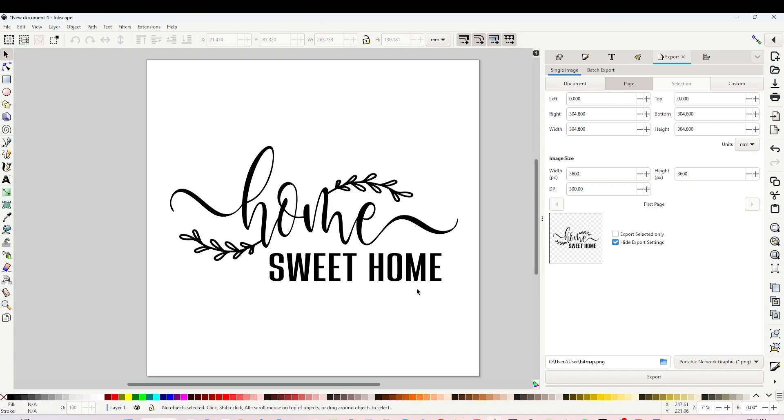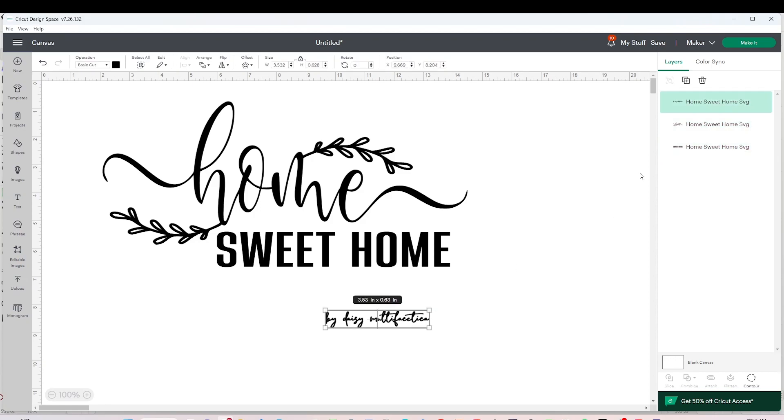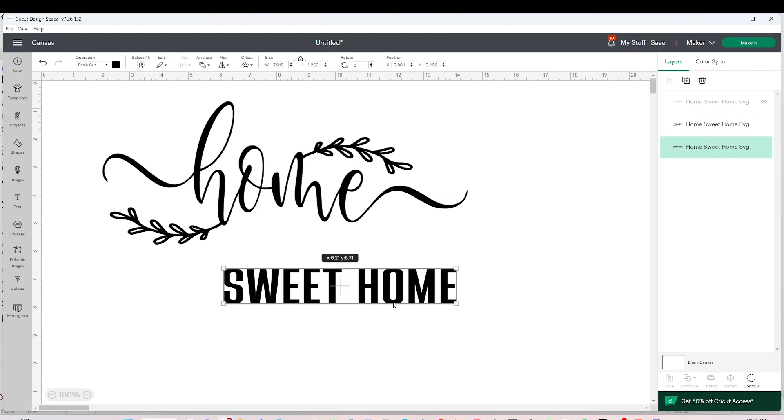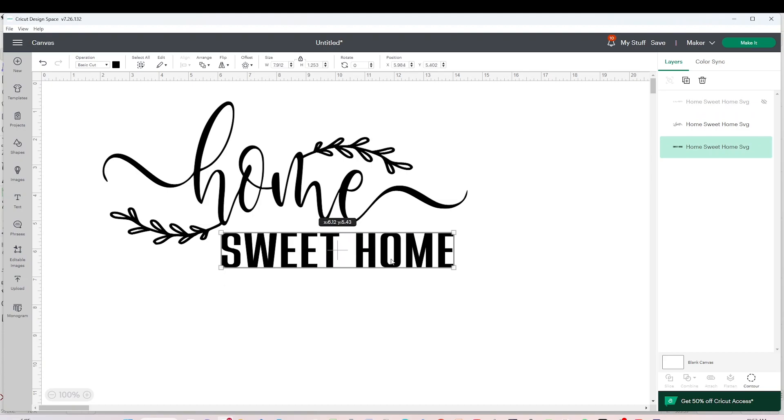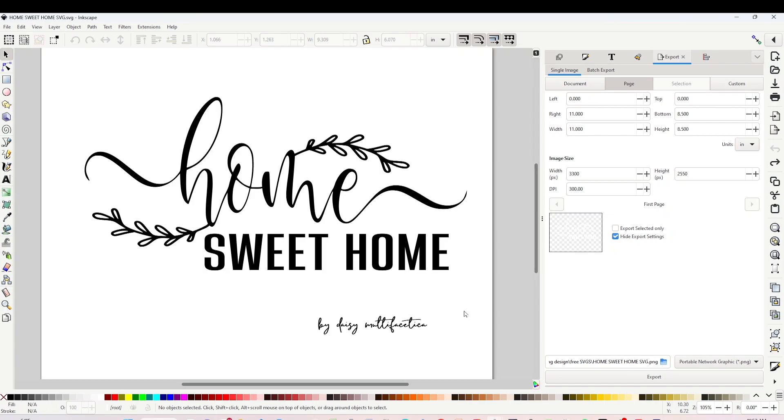These designs are perfect to work with any cutting machine like Cricut, Cameo, or any other cutting machine. Also you can use them to engrave on a laser machine. I hope you have enjoyed this tutorial and please don't forget to support my channel by subscribing, liking, commenting, and by pressing the notification bell. Thank you for your visit and I'll see you in my next tutorial.